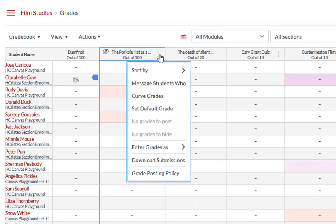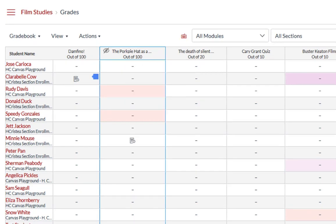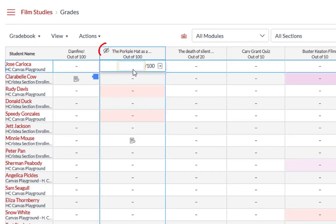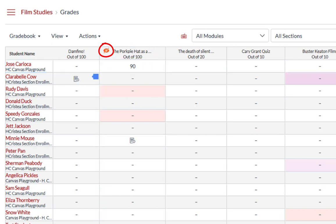If there are no grades on the assignment, the options menu will display that there are no grades to hide or post. Once a submission has been graded, the visibility icon will change to display an eye that is color shaded or filled.